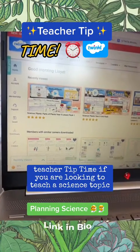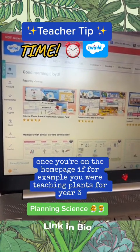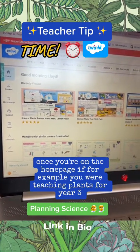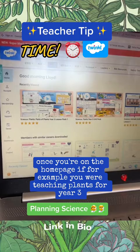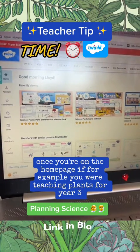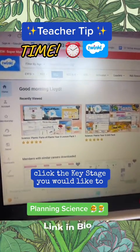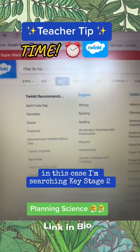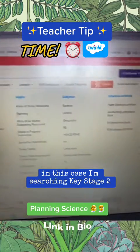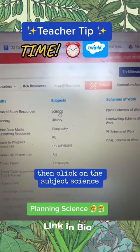Teacher tip time! If you are looking to teach a science topic, once you're on the home page, for example if you are teaching plants for Year 3, click the key stage you would like to. In this case I'm searching Key Stage 2, then click on the subject science.